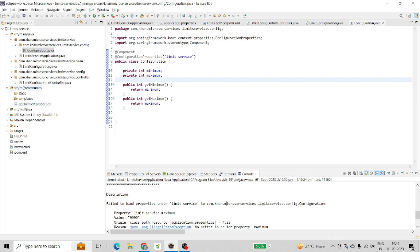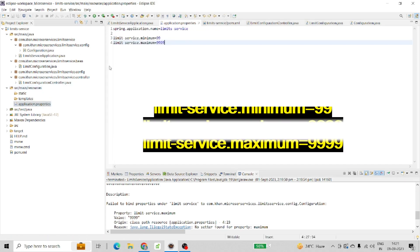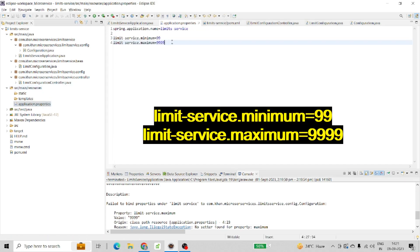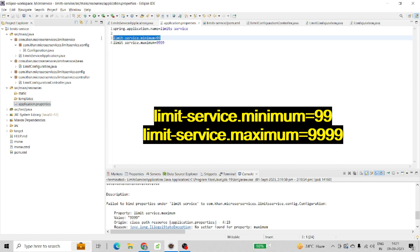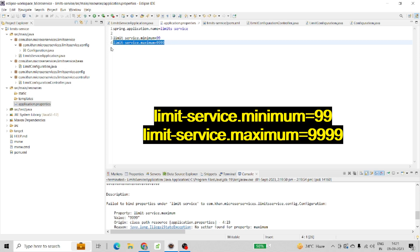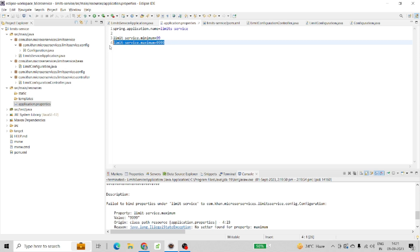First, I have an application.properties file where I set two properties: limit-service.minimum=99 and limit-service.maximum=9999. These are properties I'm setting through the property file, and I want to access them in my Java code.